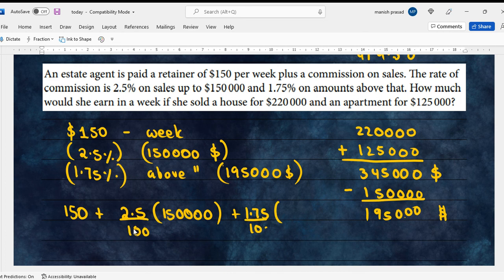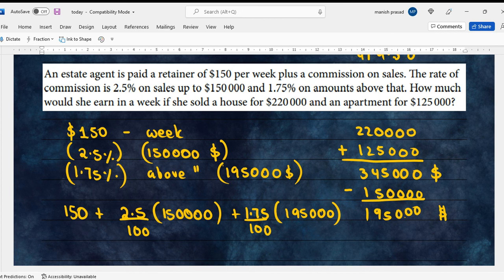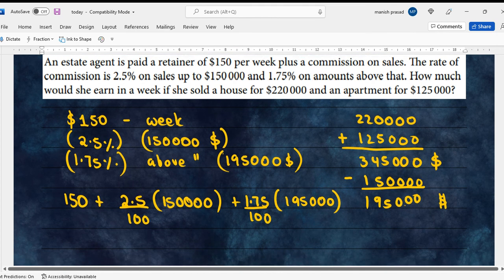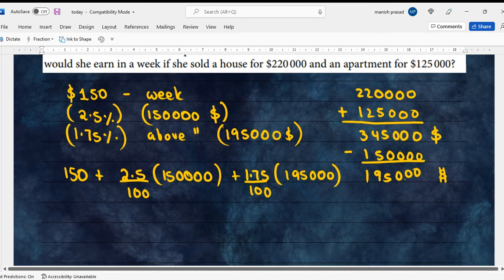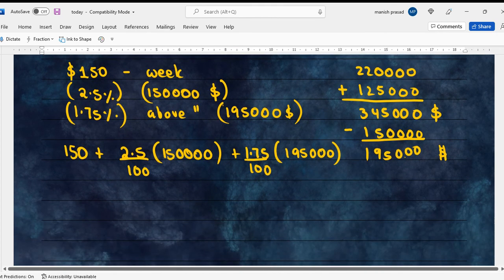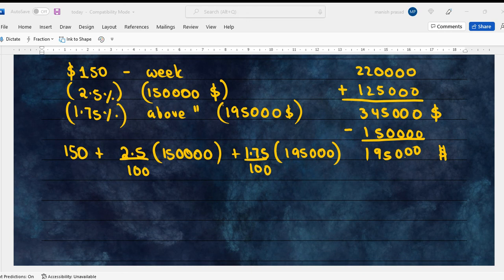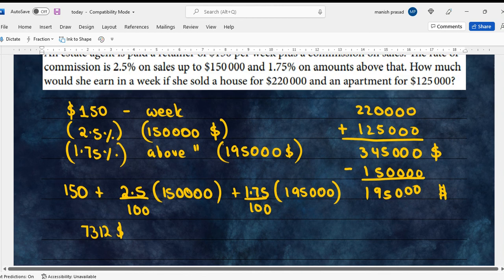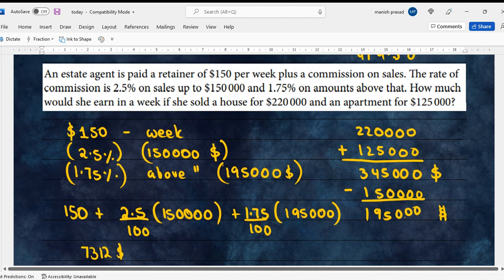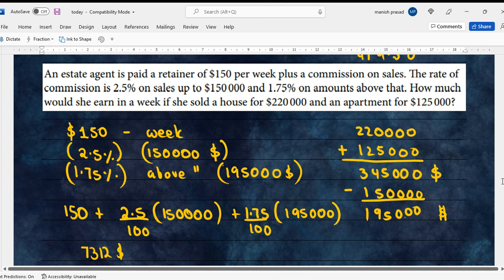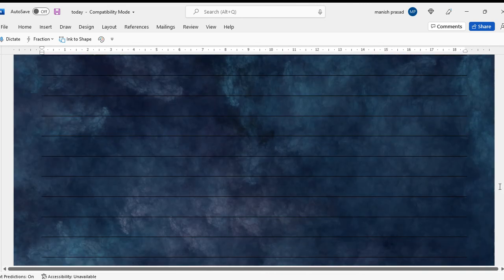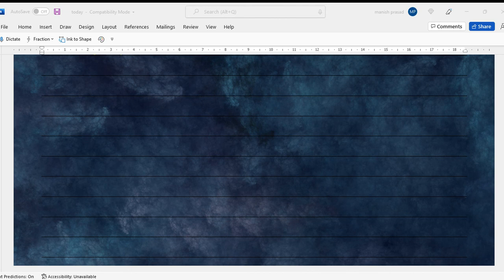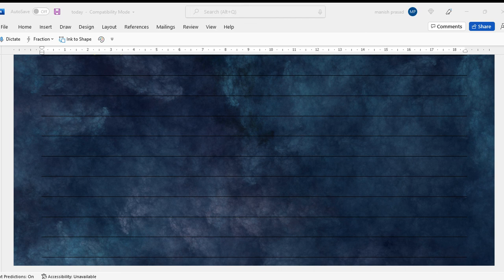Let's get the answer and see how much she's earning per week. $7,312 in a week is what she would earn. That's it for today. We will continue with this chapter next week again. Okay, then bye bye, take care.